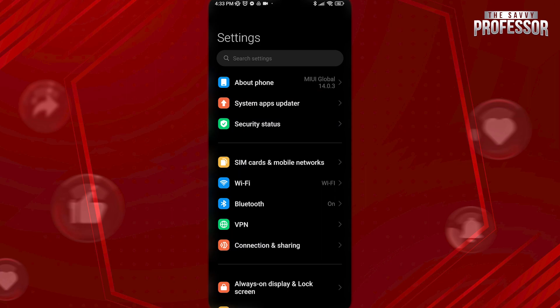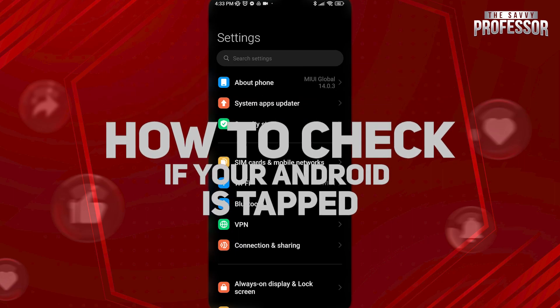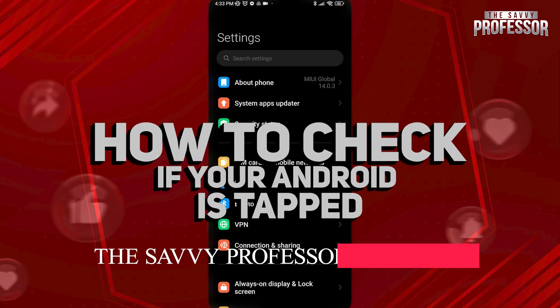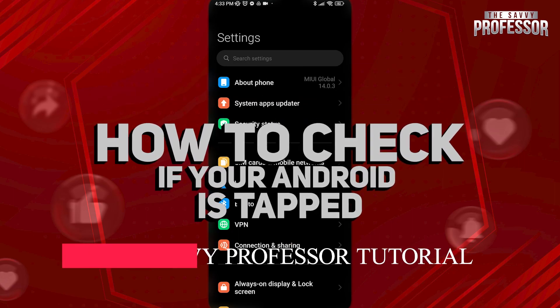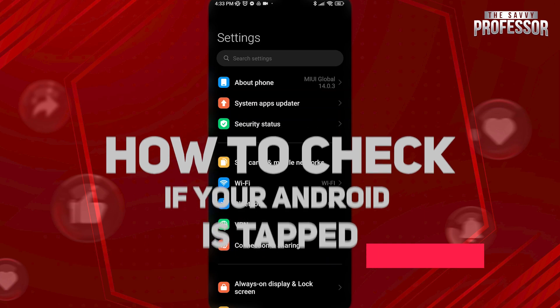Hi guys, welcome to the Savvy Professor, and in today's tutorial video, I will be showing you how to see if your Android phone is tapped.